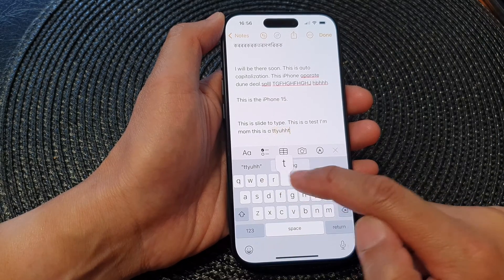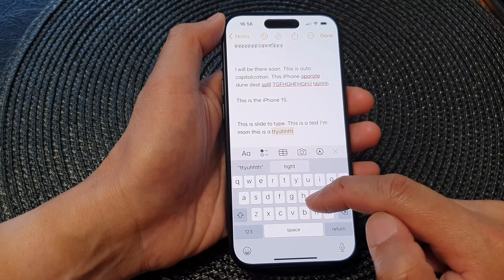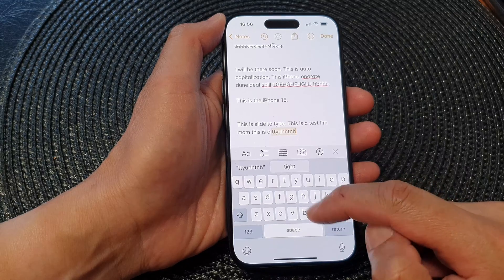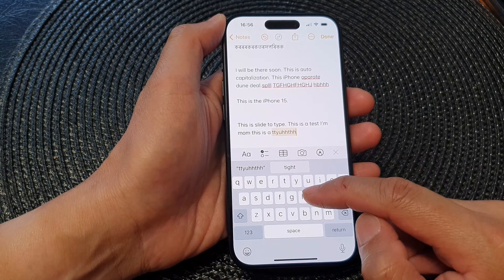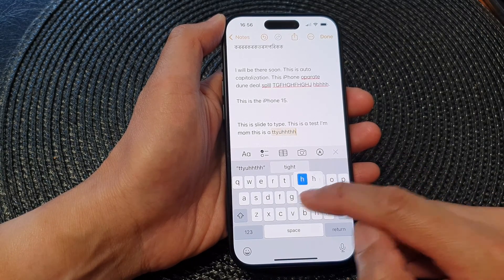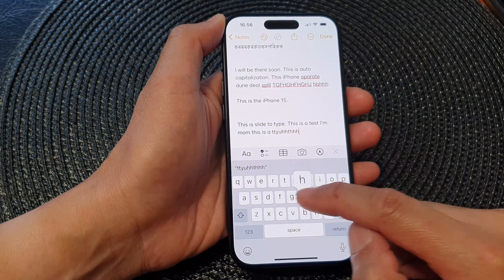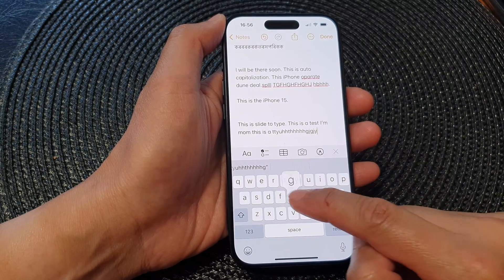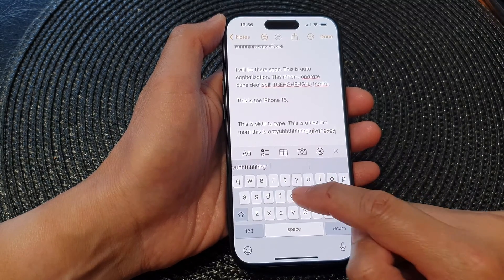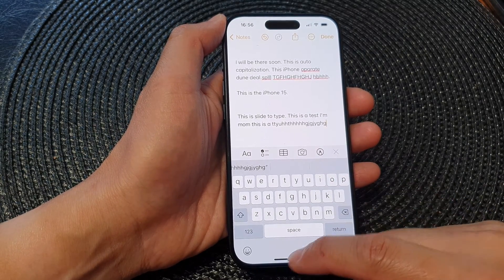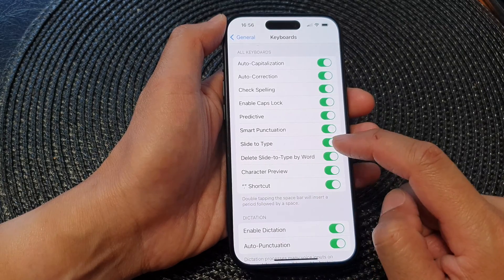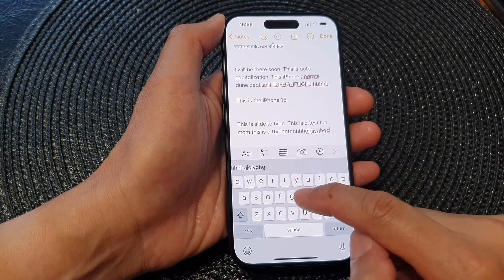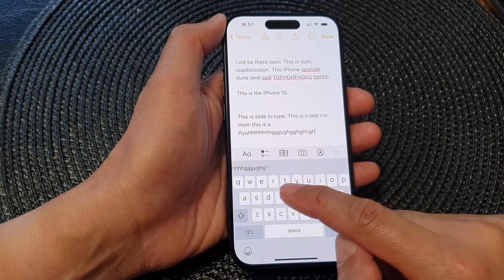This indicates that you have successfully tapped on the key and gives feedback that you are tapping on the right key. If you switch it off, when you type it will not show that pop-up.